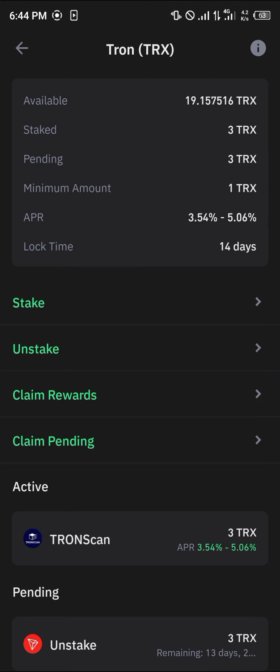Once you've done this, please make sure that you claim your rewards before you unstake, so you have both your rewards and your tokens that have been unstaked.